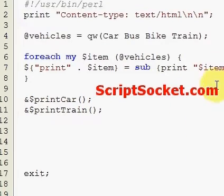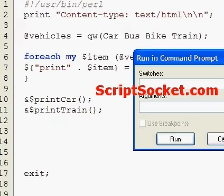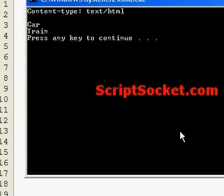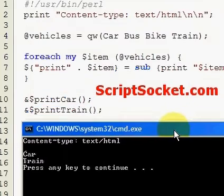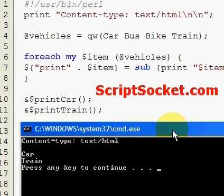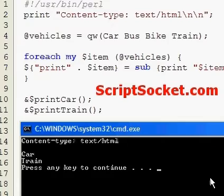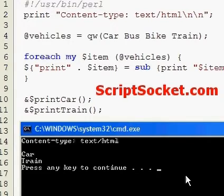So let's run this. We get 'car' and 'train'. Now that isn't a true subroutine call, so now let's create a proper function template that will do this much better.